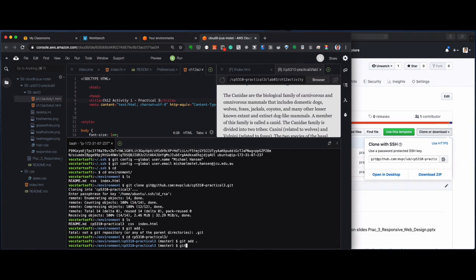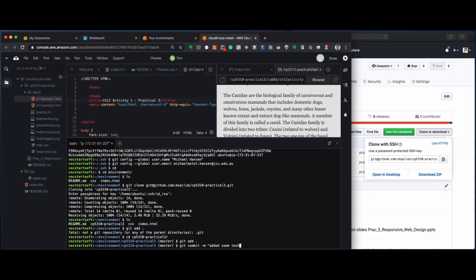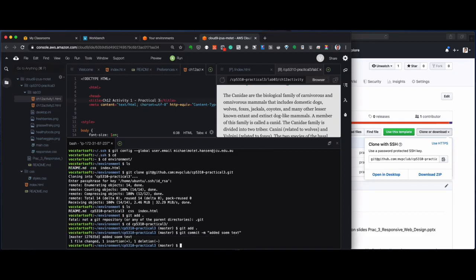And I say git commit minus m and added some text, right? And the information is added.